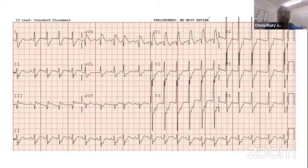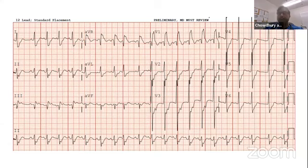So it looks like sinus, right bundle, lead AVR ST elevation, and then deep ST depression in the precordial leads. And then look at the inferior leads — lead 3, clearly ST elevation.